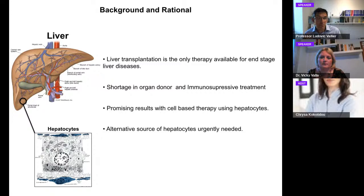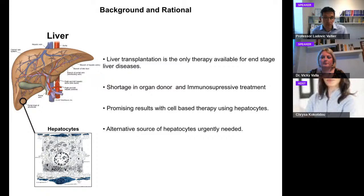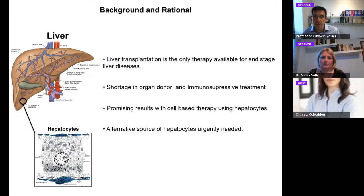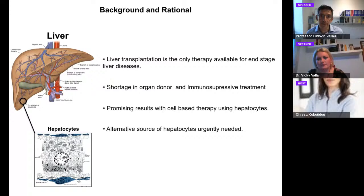This is a big problem because there is a massive shortage of organs. Very limited numbers of patients can benefit from liver transplantation, and even those patients undergo heavy treatment with immunosuppressive drugs that decrease their quality of life. Most of the time, those livers are rejected, leaving patients again in end-stage liver disease.